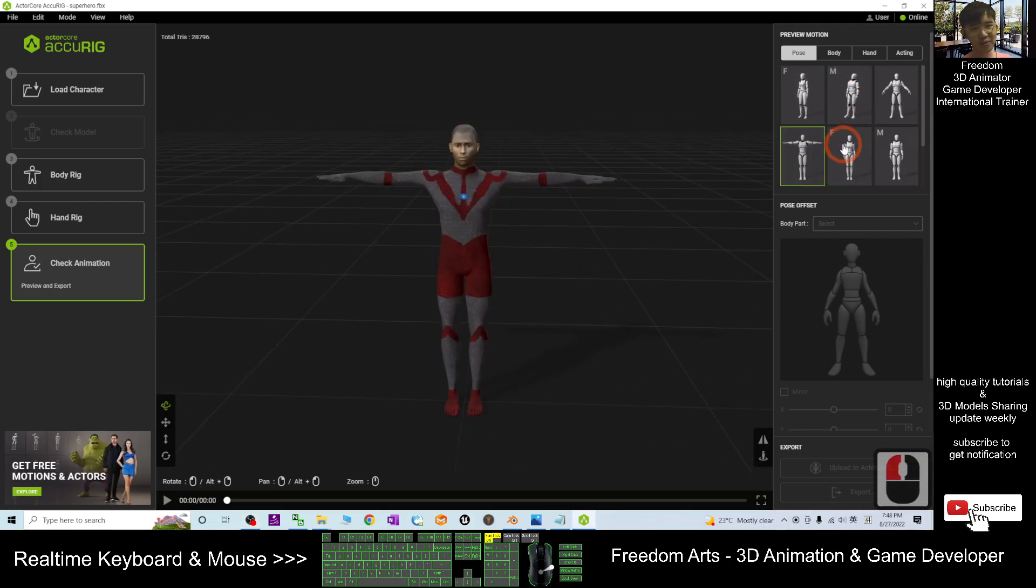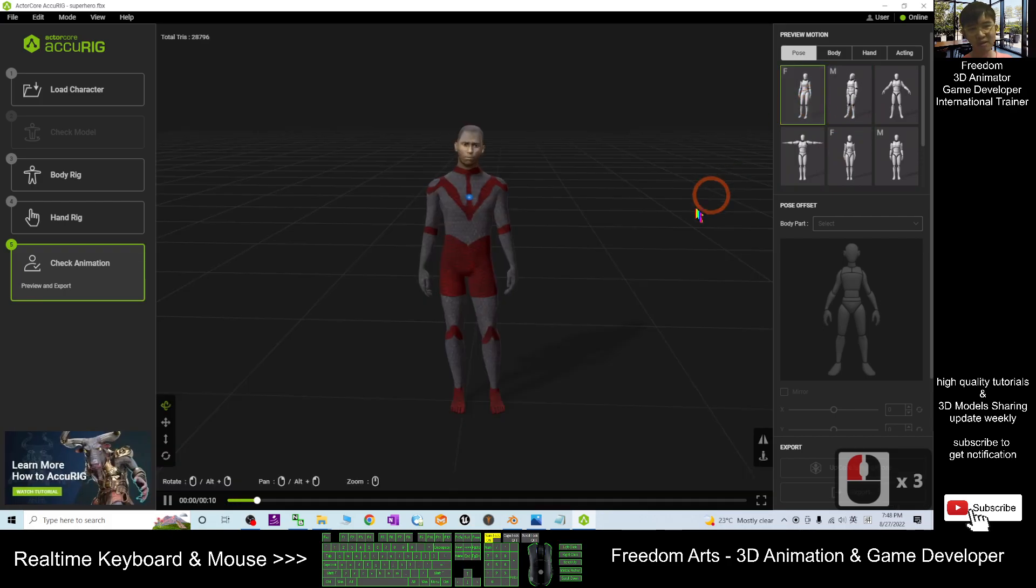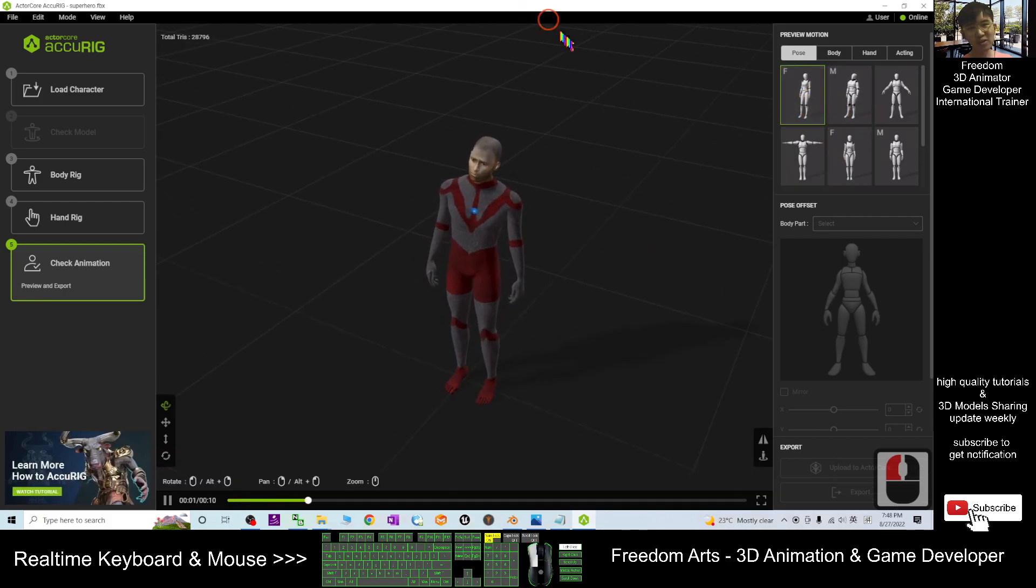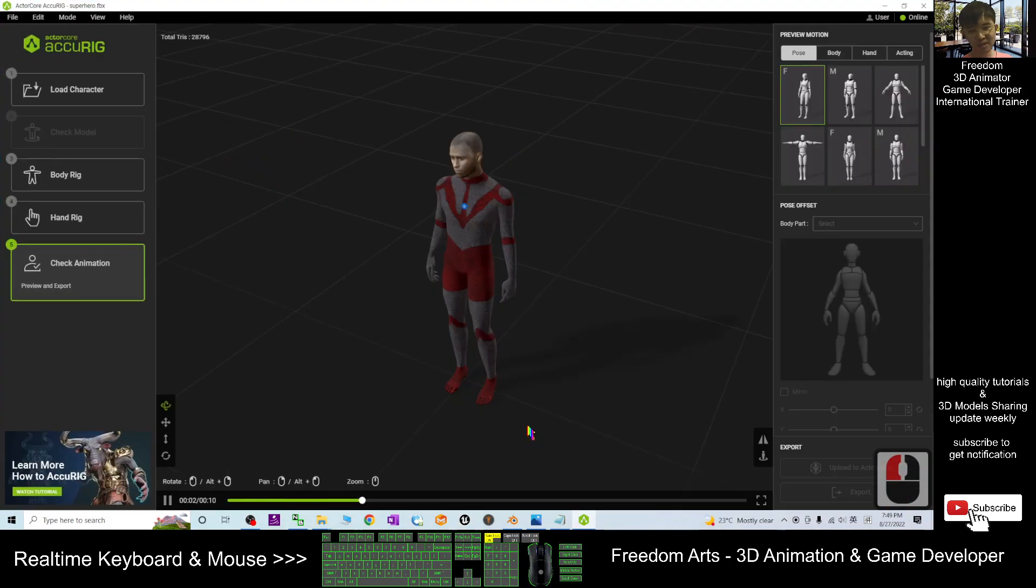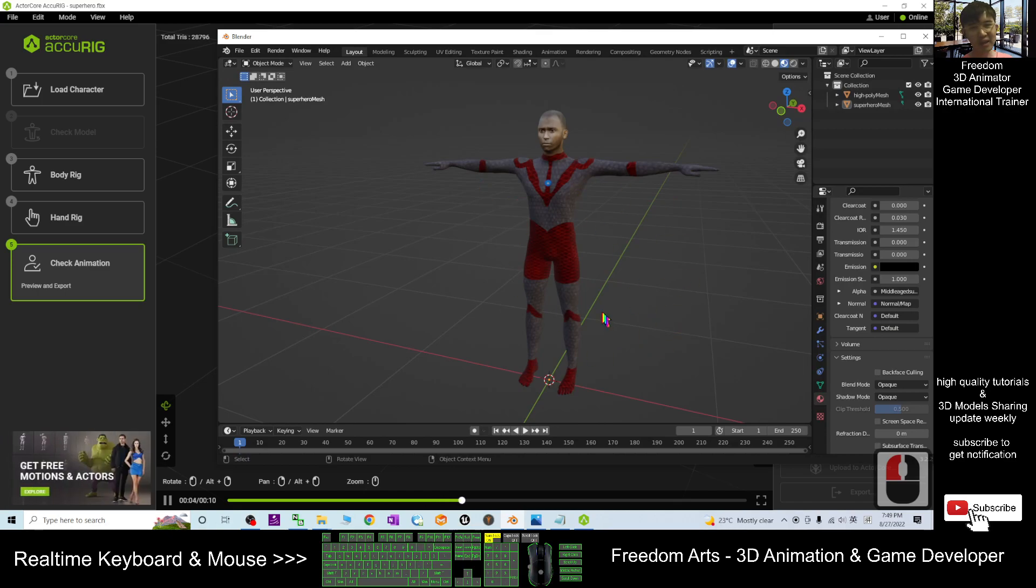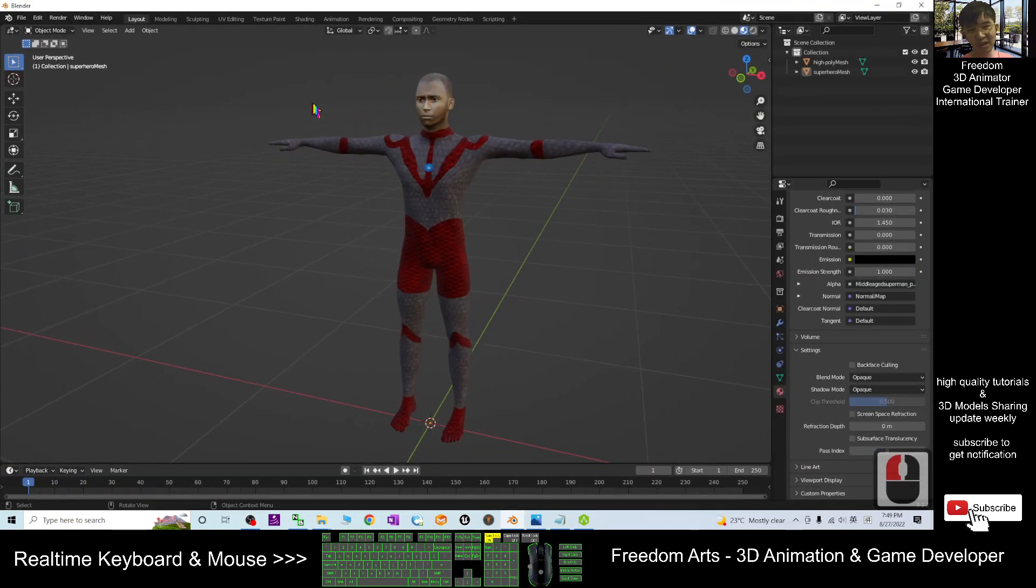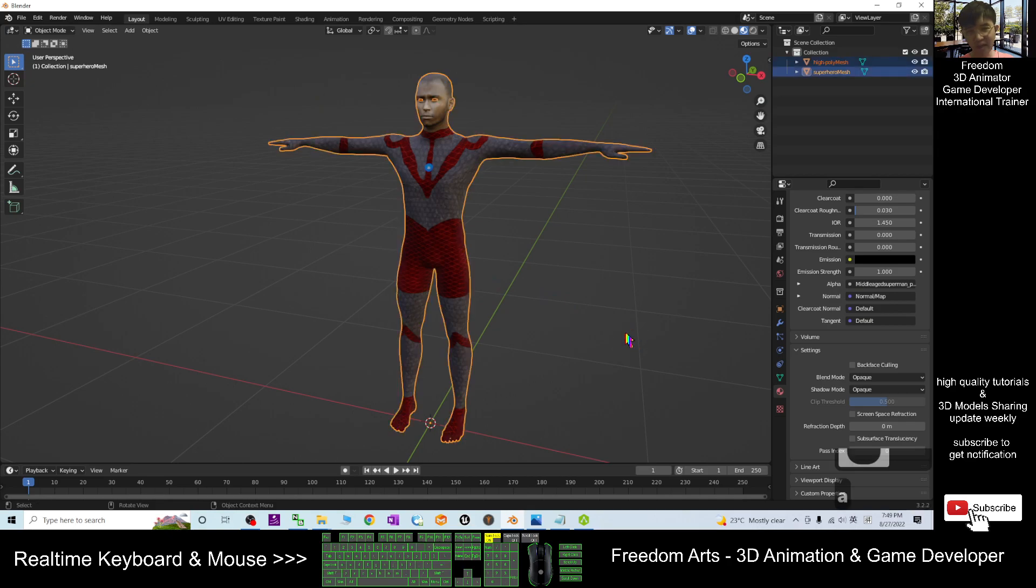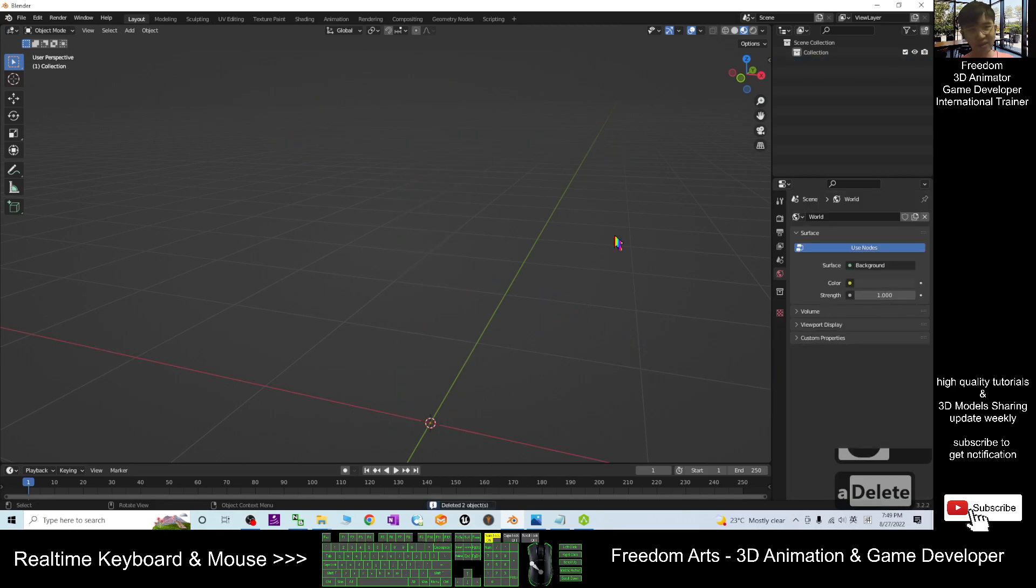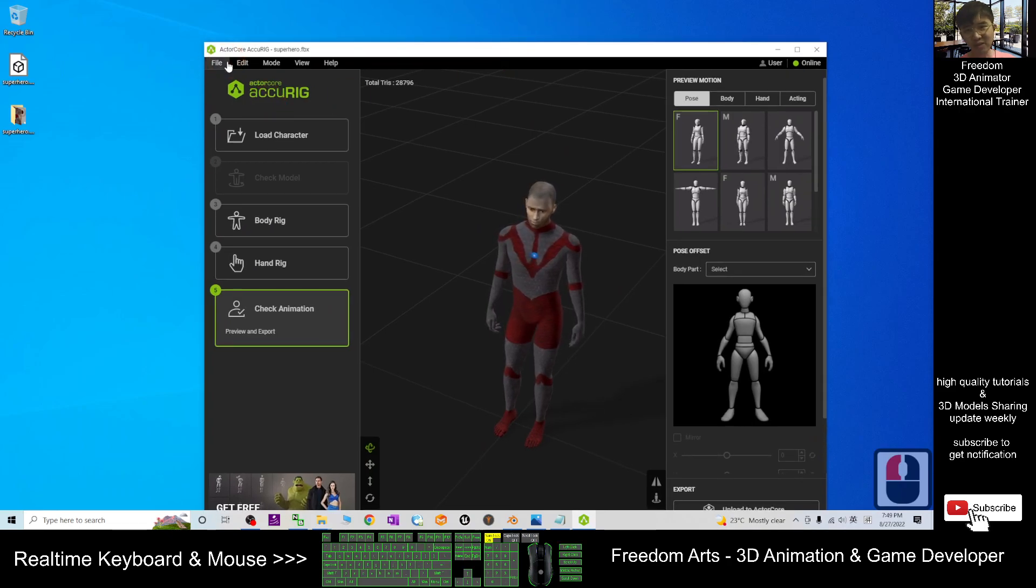Now it is in your Blender, so you can delete this from the Blender. You can press A, press Delete, delete everything. Next, in your AccuRig, you can just click File, Export, FBX.